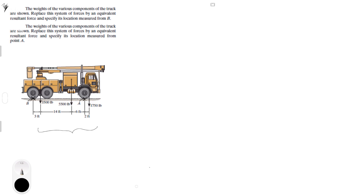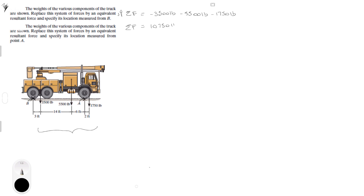First, you want to find the sum of the forces. Assuming up is positive, that is negative 3500 pounds minus 5500 pounds minus 1750 pounds, which gives you 10,750 pounds. With this number you can find both parts of the problem.